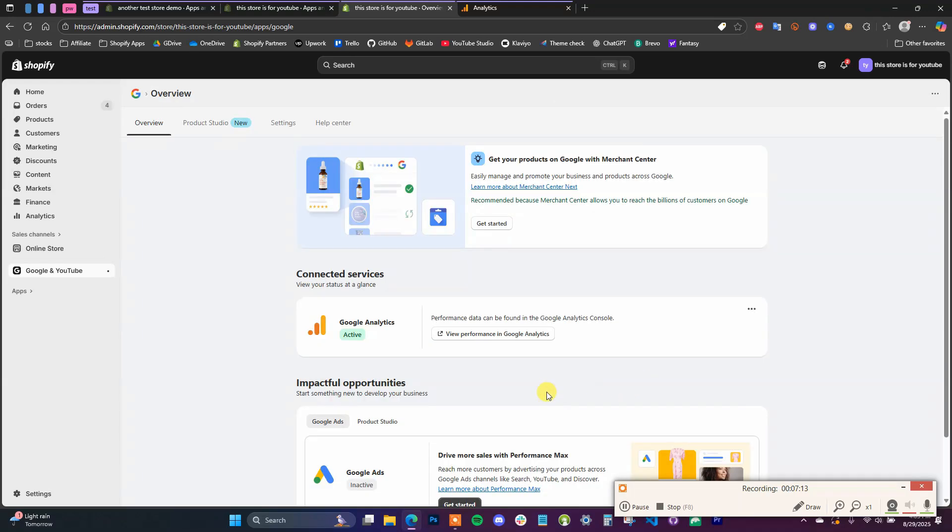And then once we've done that, we're all set up and our Google Analytics are now linked up with our Shopify store. So you can click on View Performance and it'll take you to your Analytics account.